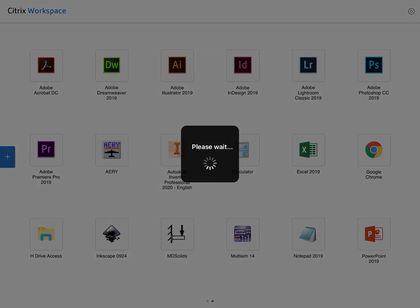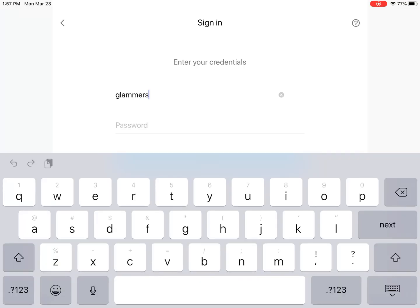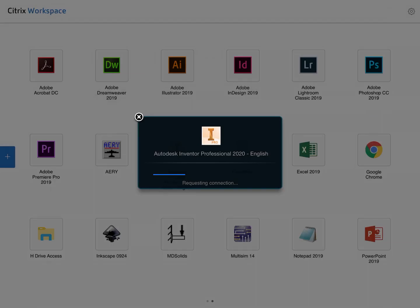Once it starts to load up, be prepared. You're going to have to enter your credentials, so there's your username, and then you're going to enter your password, the same way that we would on our computer, and then sign in.